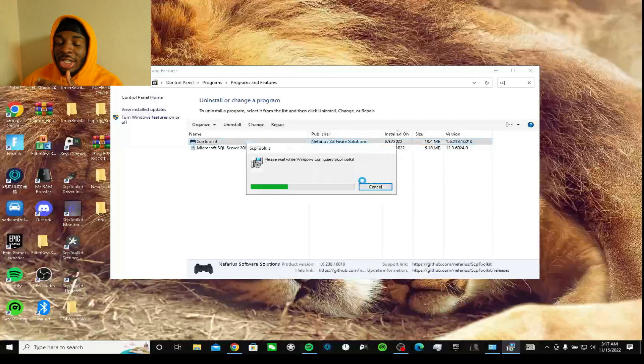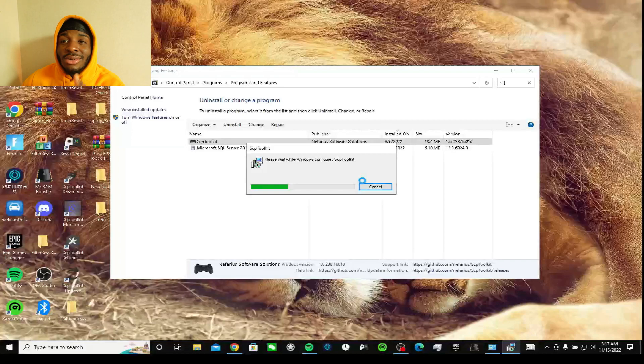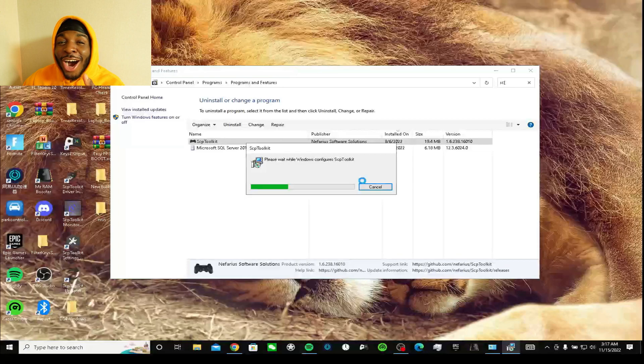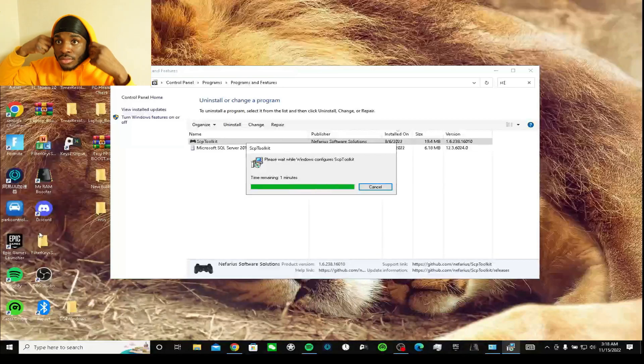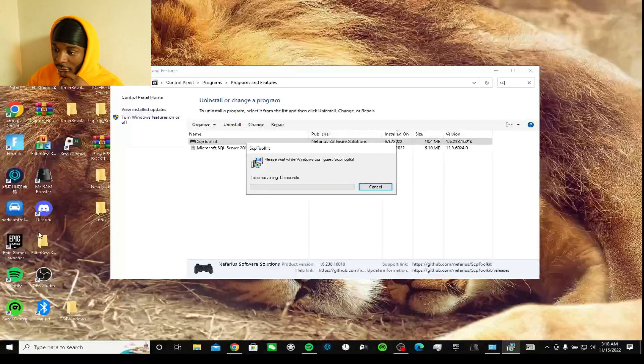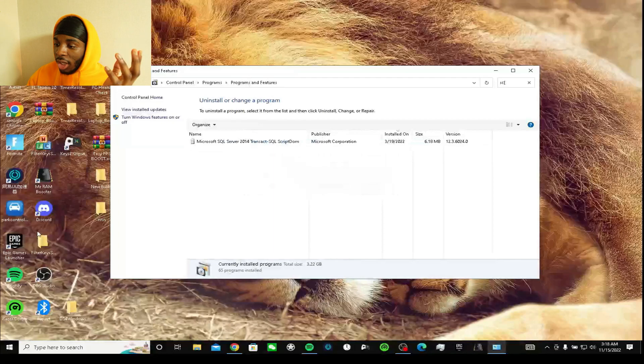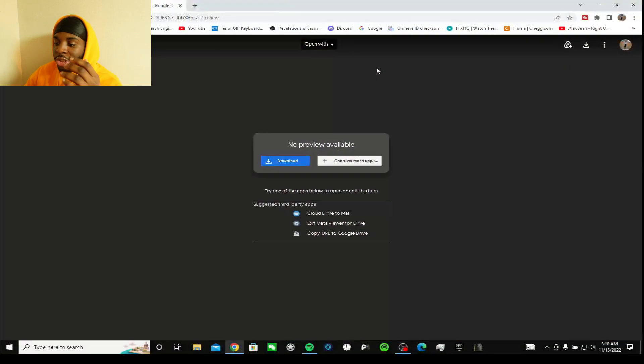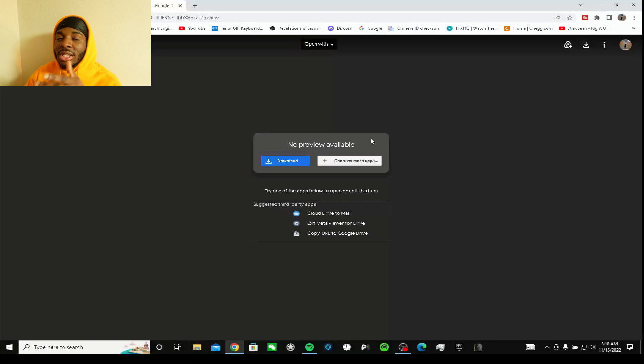I'm gonna press uninstall. It's uninstalling right before your eyes, so it's not like I already had the SCP toolkit. Now it's finished - what the SCP toolkit.